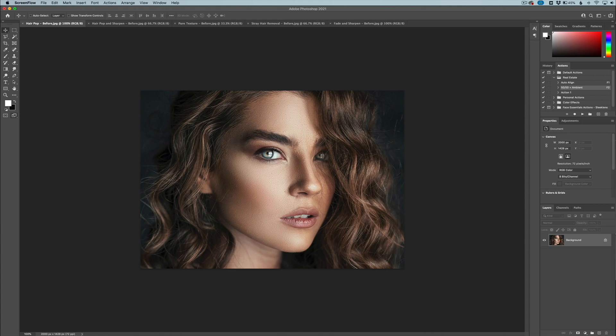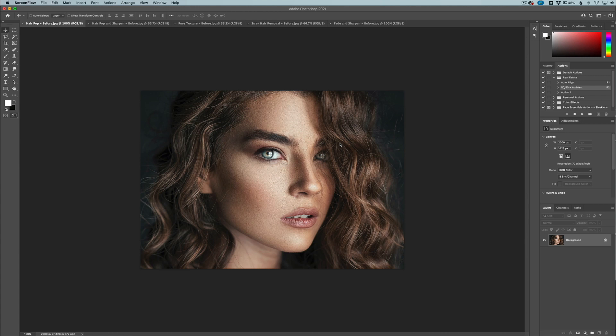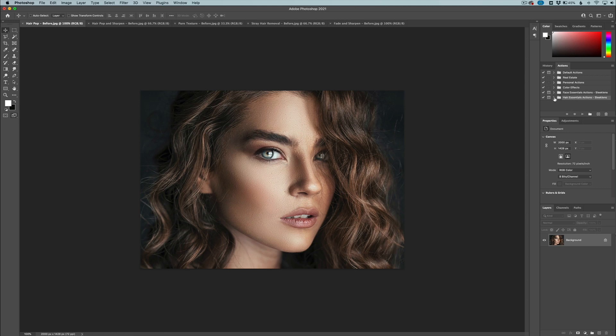This is all Photoshop actions that deal with enhancing the hair in your models. We're going to show you a couple examples here. For this first image, this is a very nice image overall, but what we want to do is make the hair pop a little bit more. You can see here I have my hair essentials actions right here. I'm just going to expand that folder and here we have five different actions.